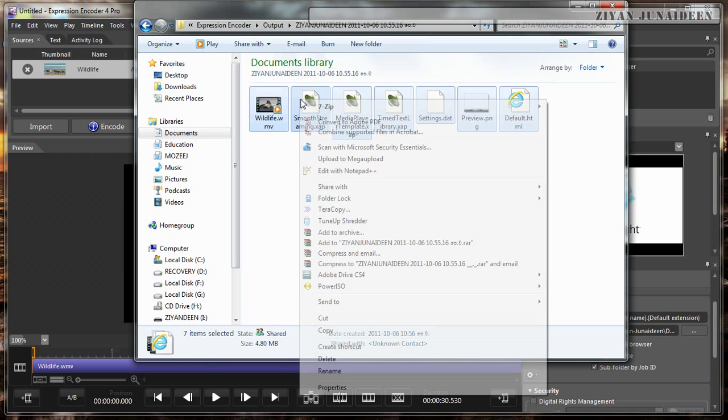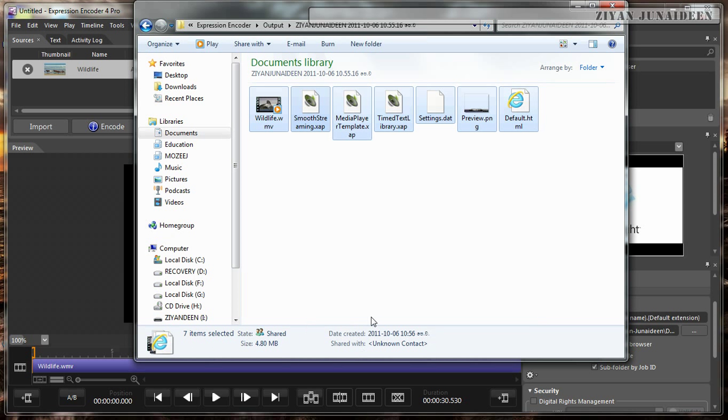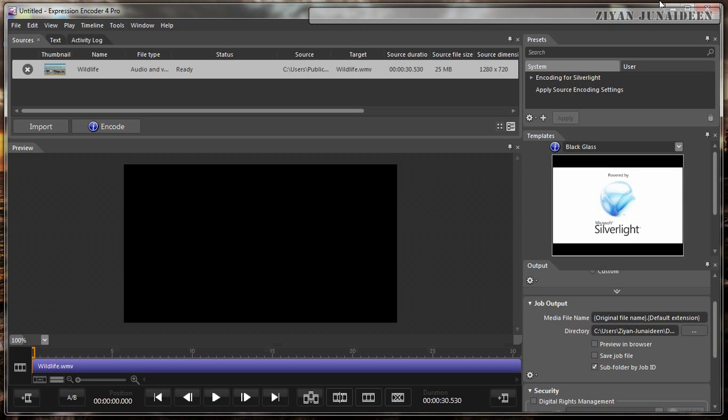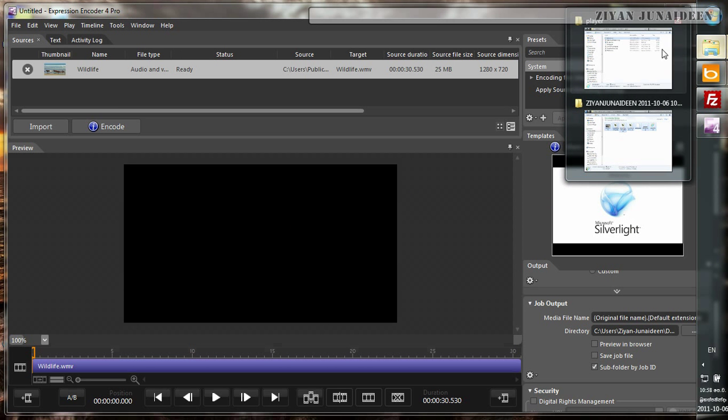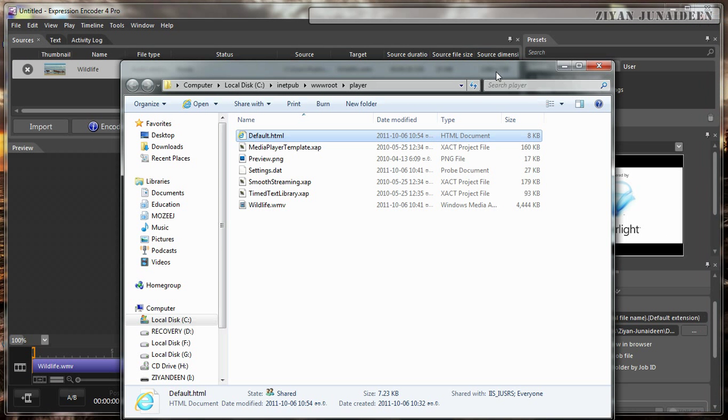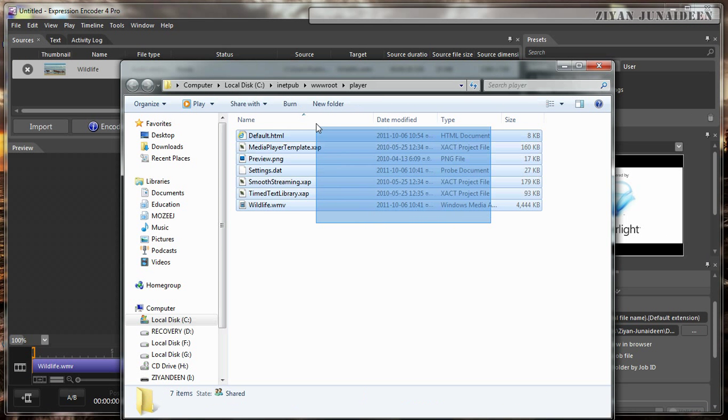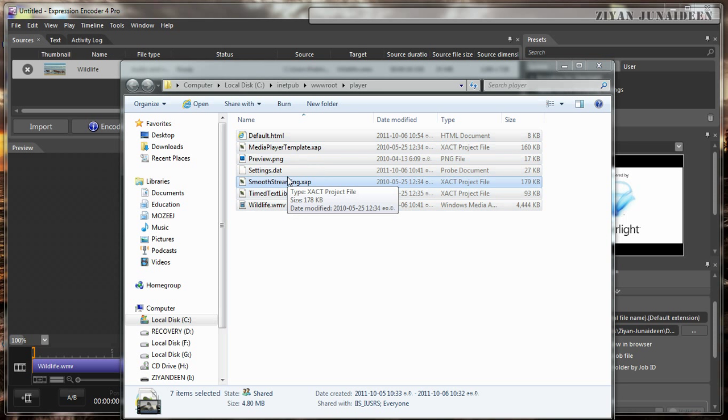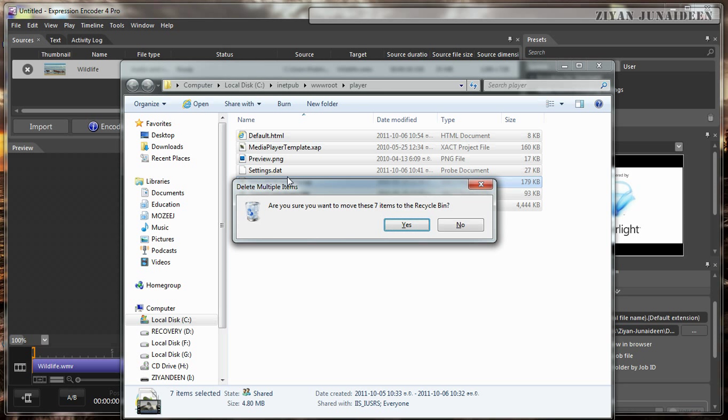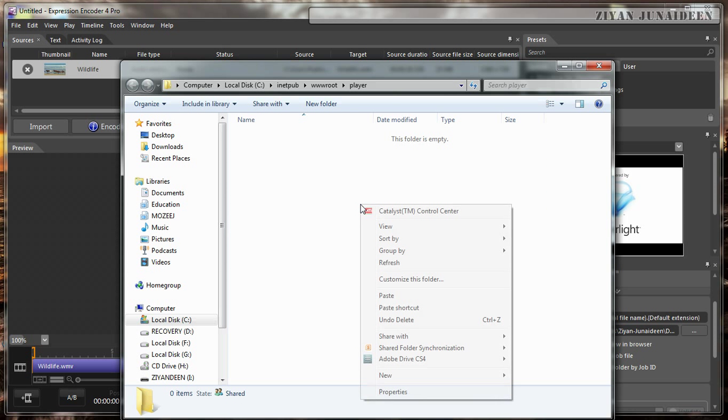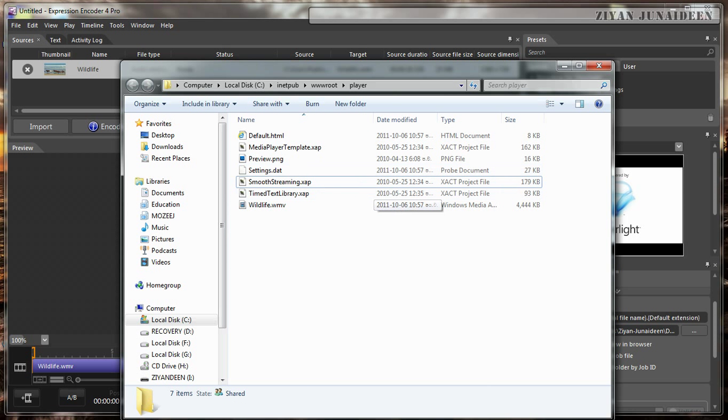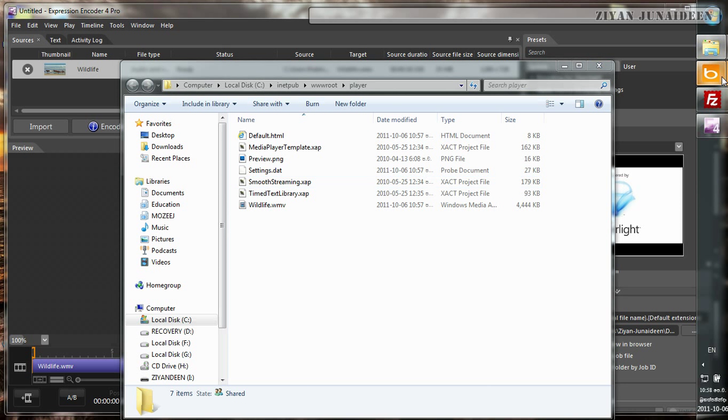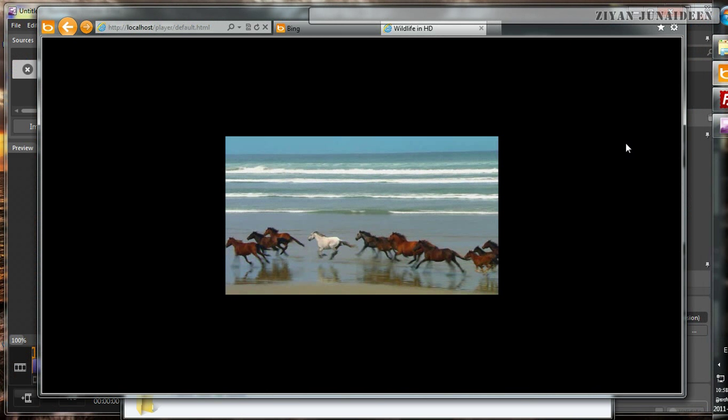What we are going to do is copy all of these files and put it into the web server where it's going to be shown. I am going to use my local web server. These are the files that showed the previous video for you. I am going to delete them and paste the copied stuff over here. Now let's go see what we have made.